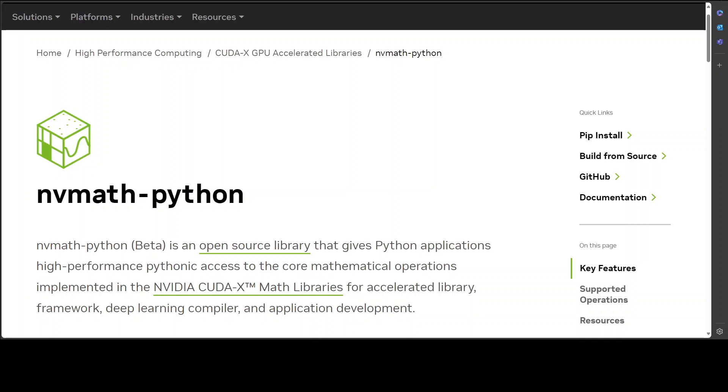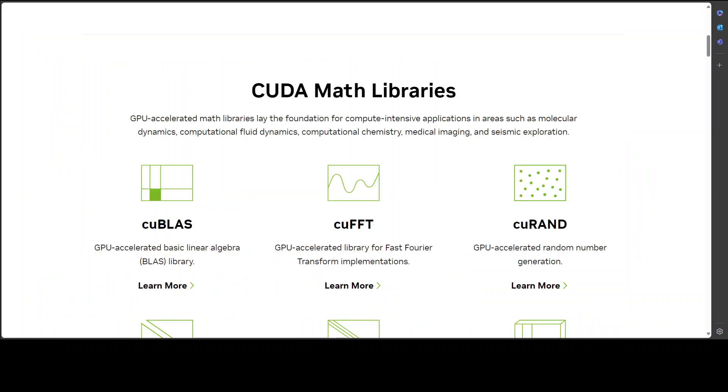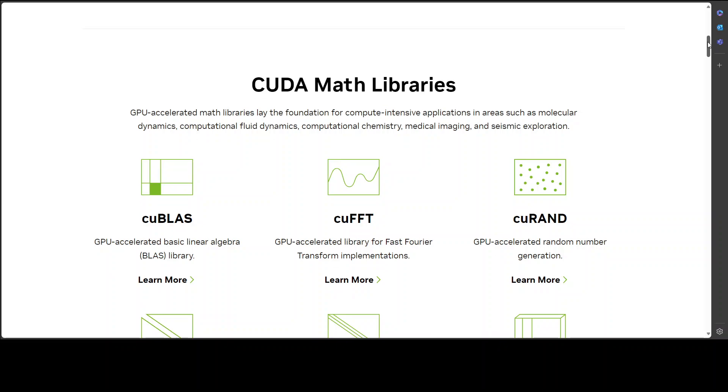This package nv math python aims to provide intuitive pythonic APIs that give users full access to all features offered by NVIDIA's libraries in a variety of execution spaces. As I mentioned earlier, these libraries are a collection that deliver dramatically higher performance compared to CPU-only alternatives across application domains including AI and high performance computing.